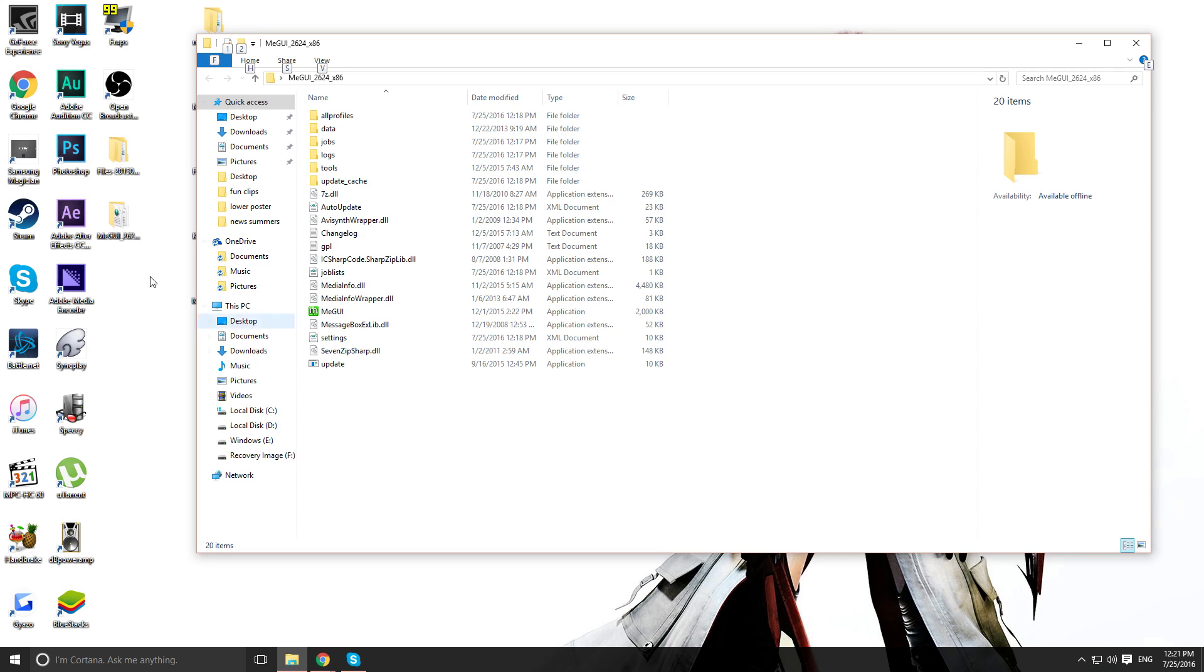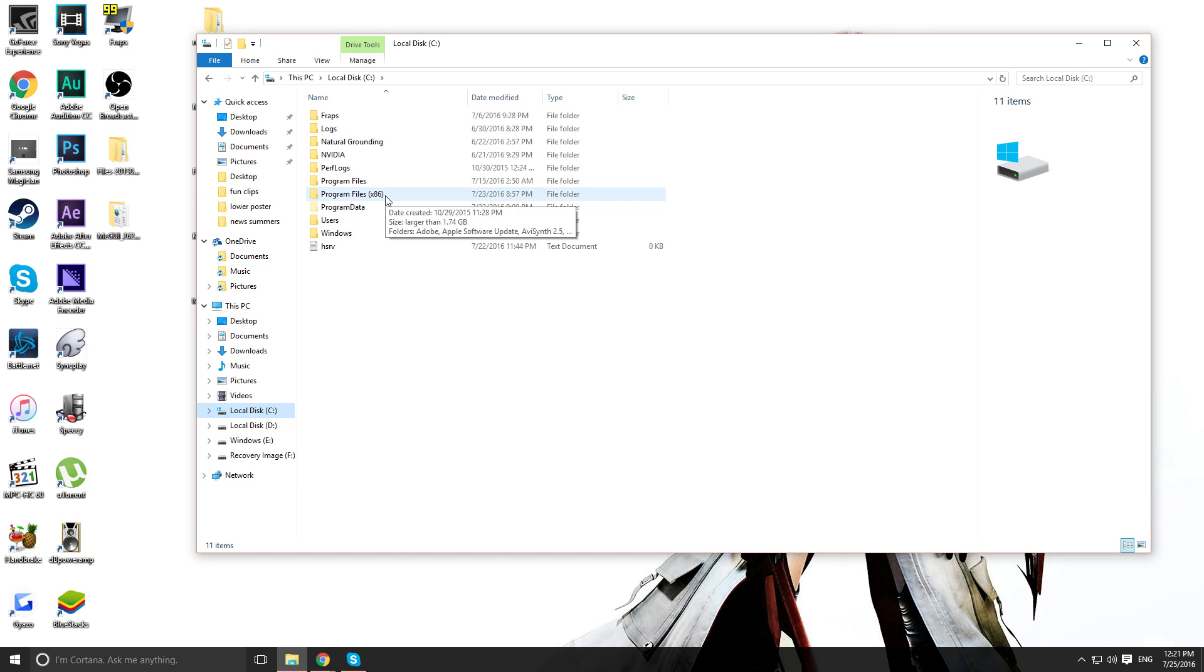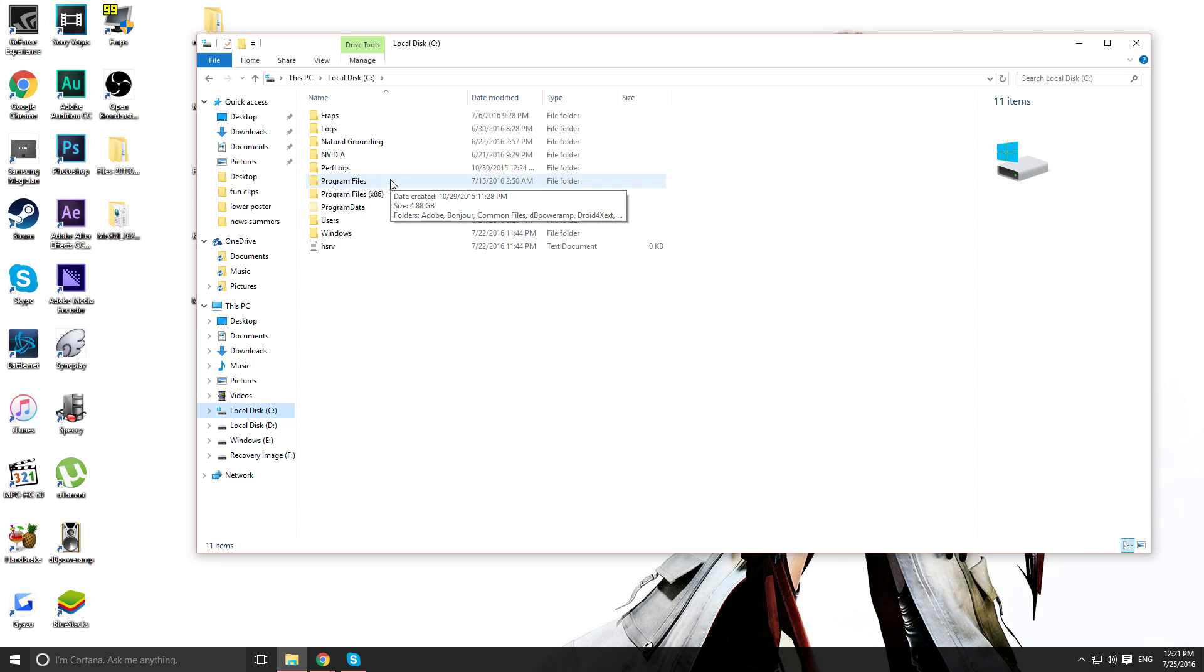You want to put this folder you made inside your local disk. Either be your C drive or externals. Anywhere you want. I would put it in program files because it will be easier to navigate. So you will put it in program files.